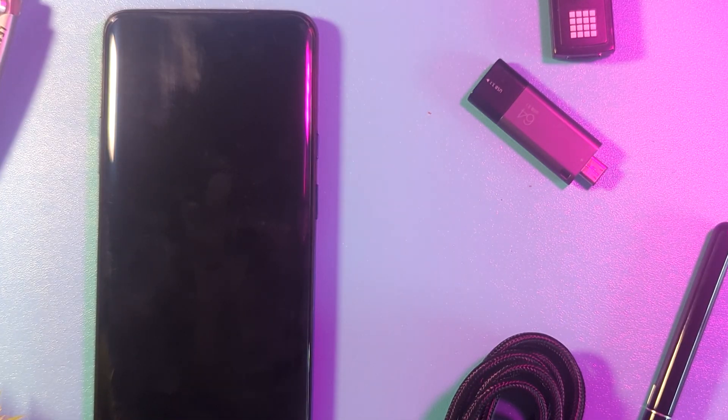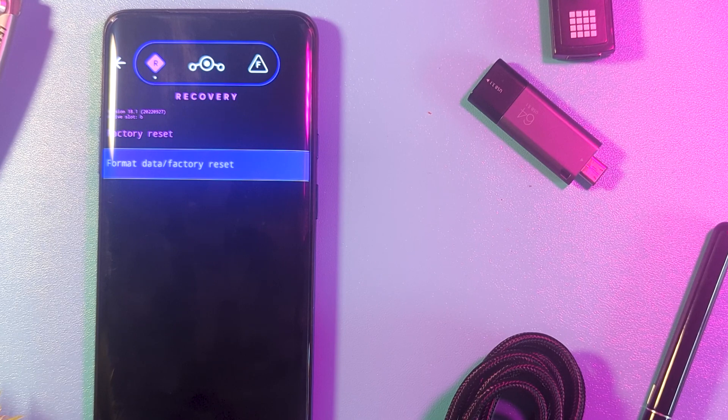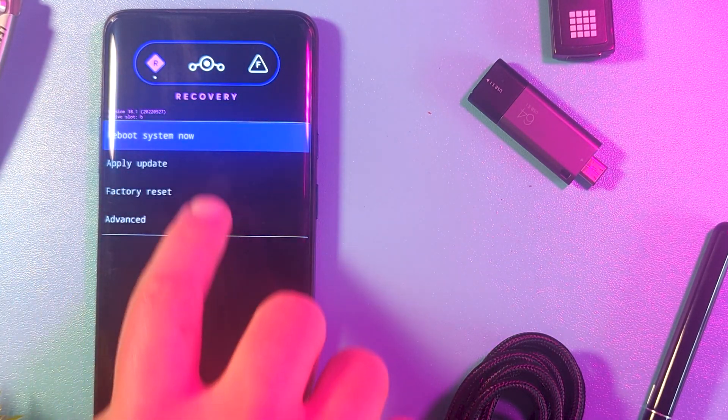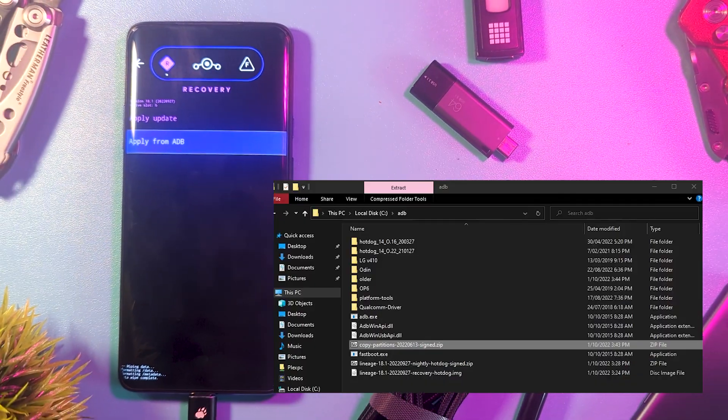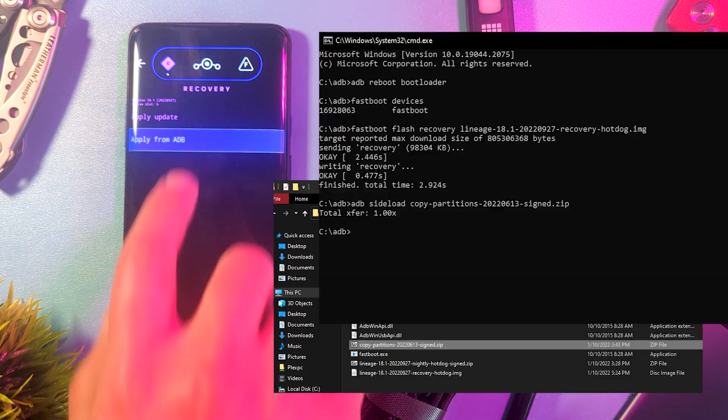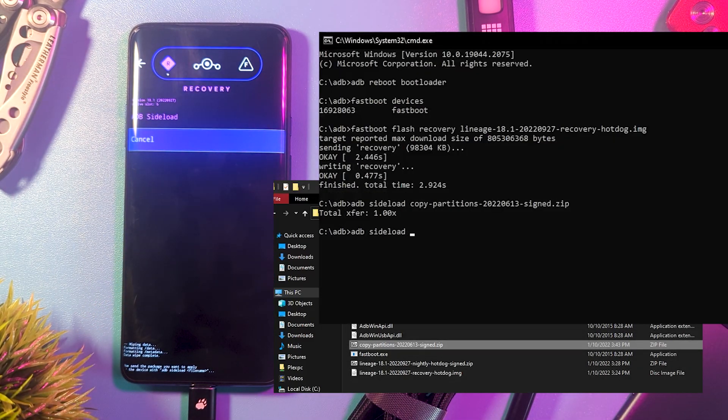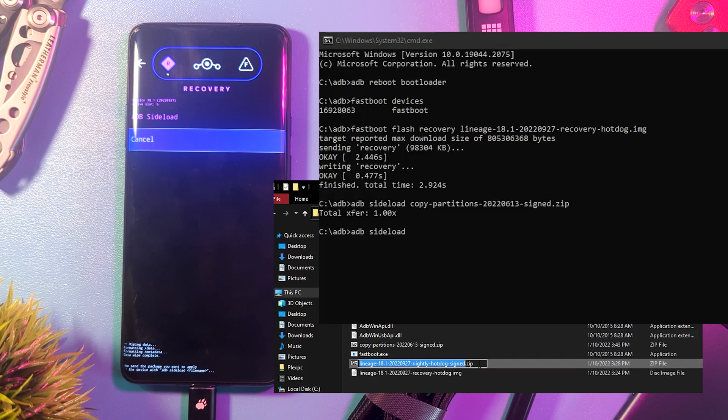Finally, we can install our ROM. We do this in the same fashion as before. Selecting Apply Update, Apply via ADB, and type in ADB Sideload, then the name of the ROM ending in .zip.